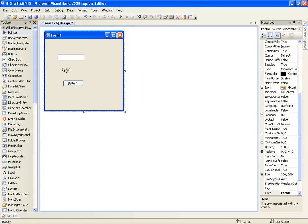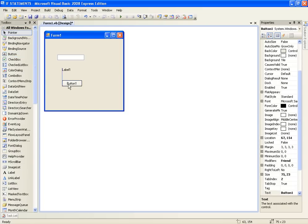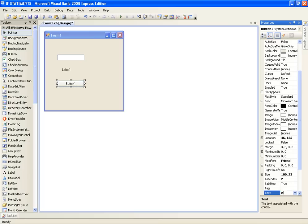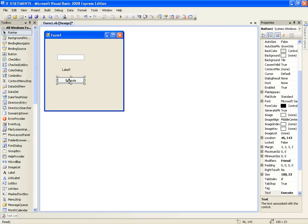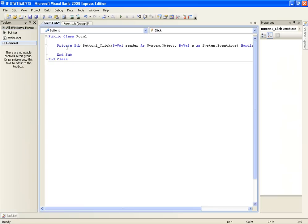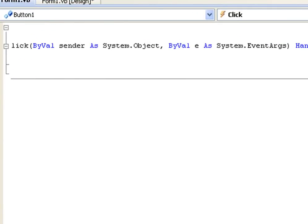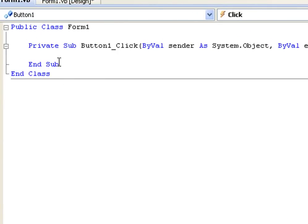To start off we are going to set the button text as execute. First of all I am going to show you how to change the text for the label and then I am going to show you how to do it using the if statement. So double click the execute button and you have button1.click which you already know what that is.